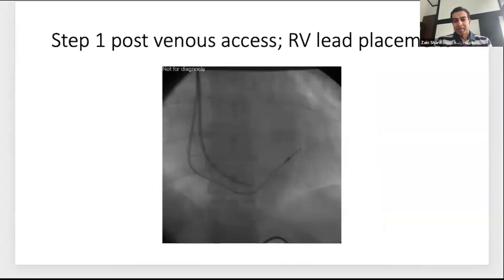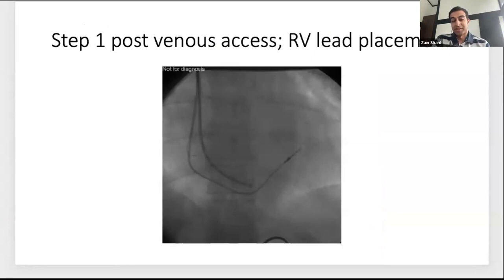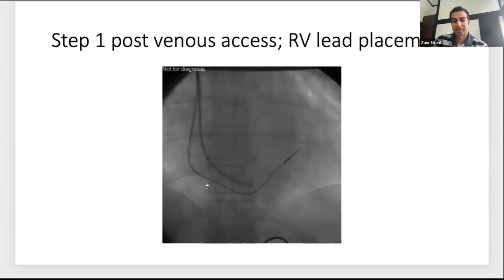After venous access and wires down, we usually start with RV lead placement. If it's a CRT-D, start with the defibrillator lead as well. The reason: these patients often have wide left bundle branches, and if you knock the right bundle while trying to get into the coronary sinus, you can get complete heart block, making for a much messier case. Temporary pacing is something you want to avoid, so having the RV lead in from the get-go is very helpful.